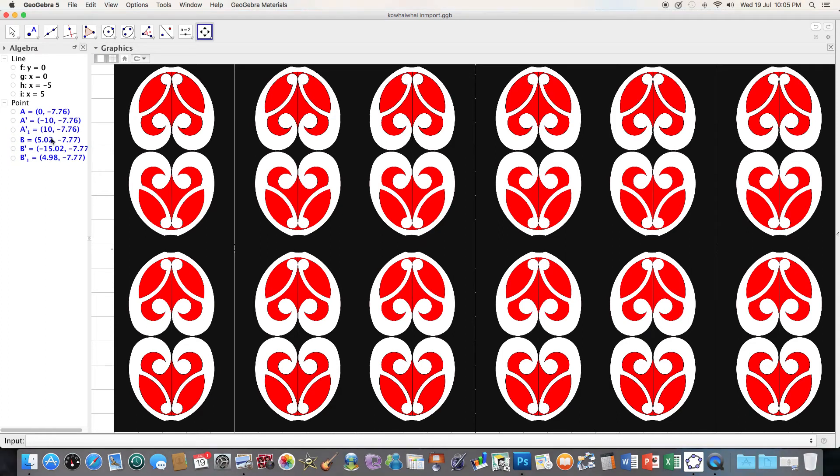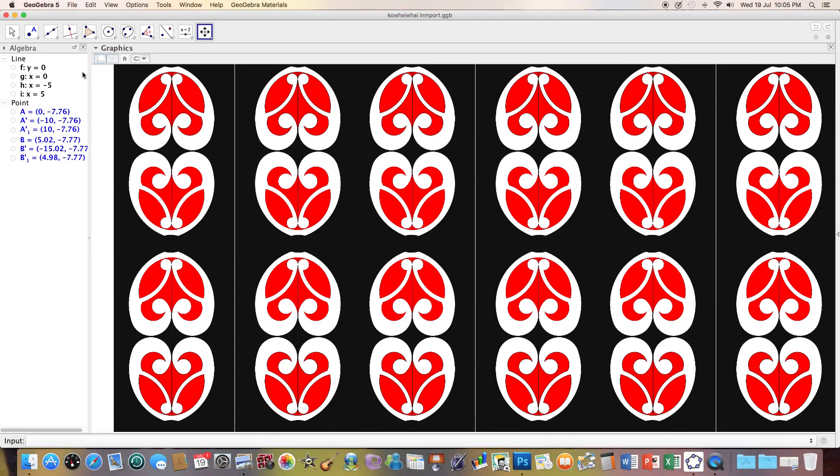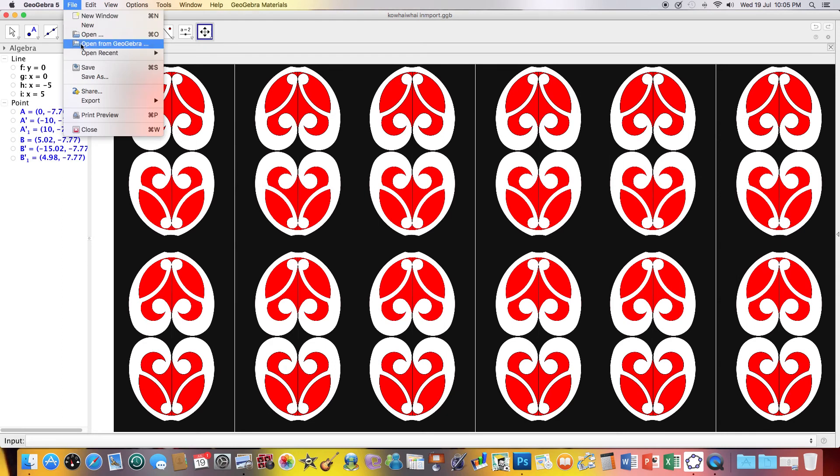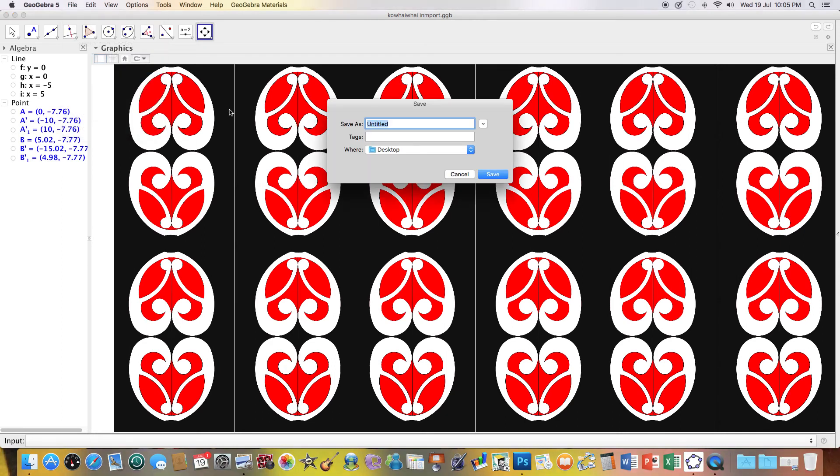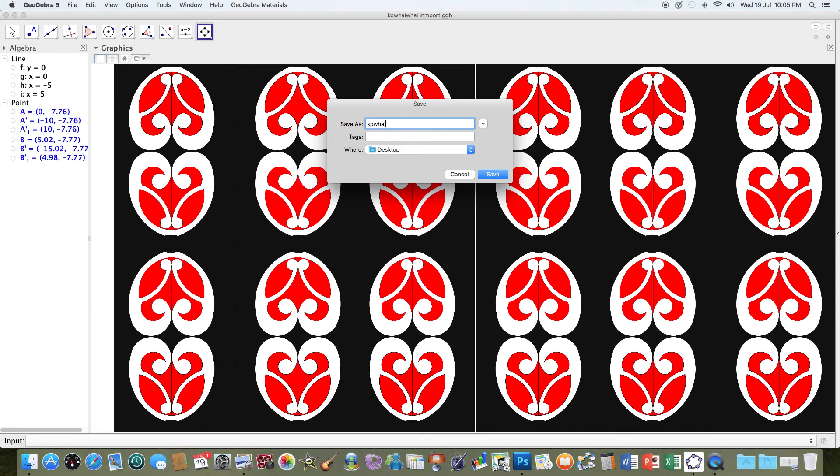So there's my final pattern. And then I'm going to save this, I'm going to call it code 55 final. So I hope these videos help you.